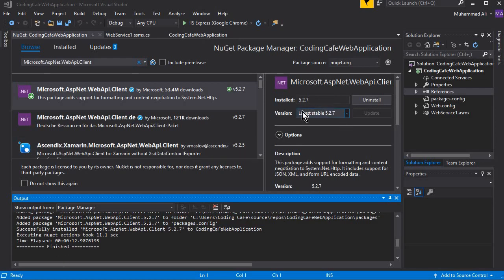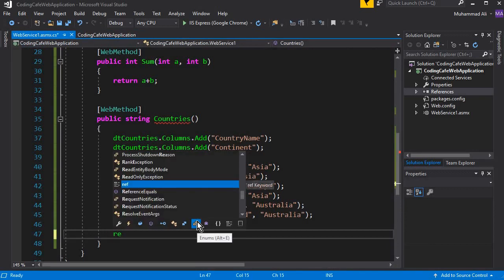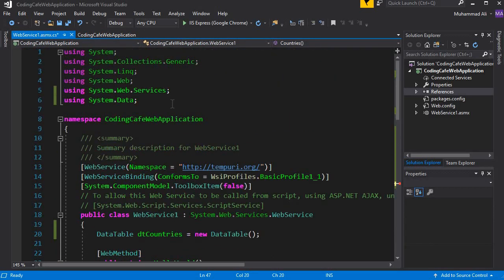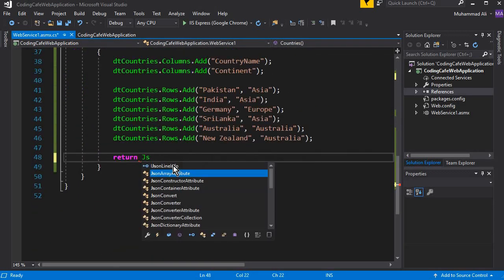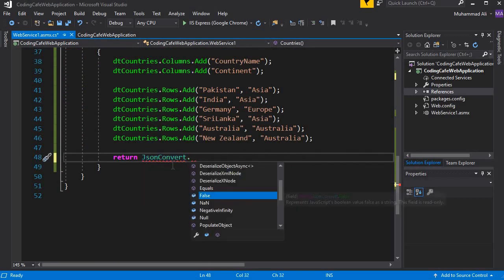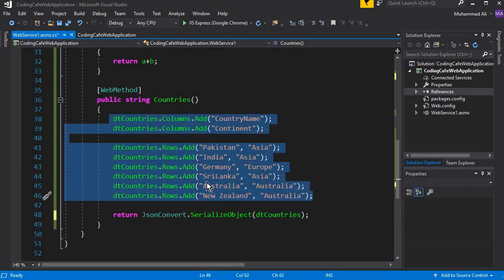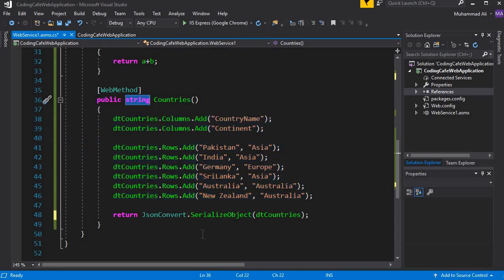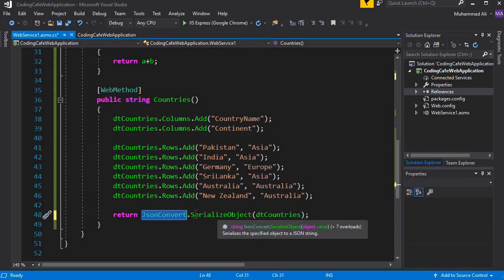Once installed, close the NuGet manager. At the top of the file, add 'using Newtonsoft.Json'. Then in the return statement, use JsonConvert.SerializeObject and pass in dtCountries — our DataTable. The return type of this method is string, and we are converting the DataTable to a JSON object using JsonConvert.SerializeObject.